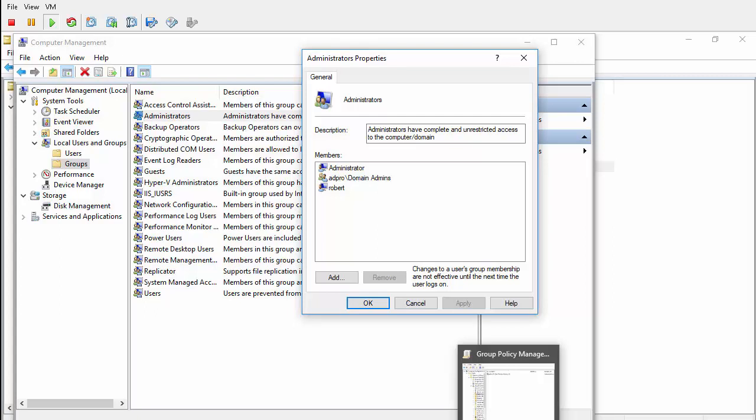In this video, I'm going to demonstrate the use of Group Policy Restricted Groups to control or modify the members of local groups on workstations.